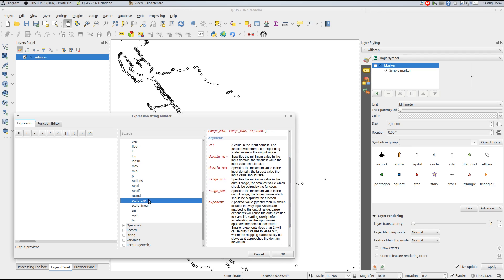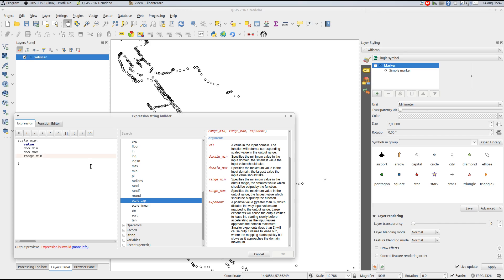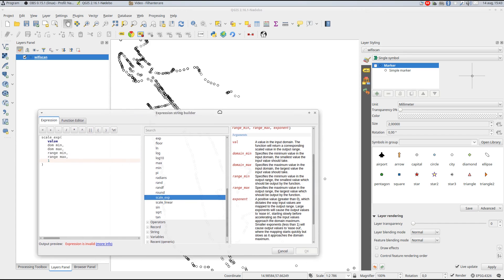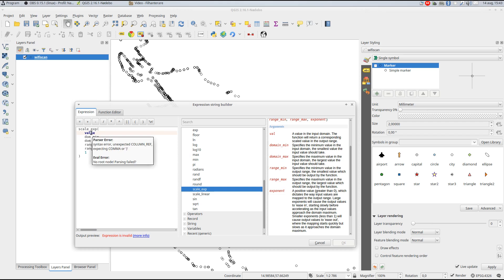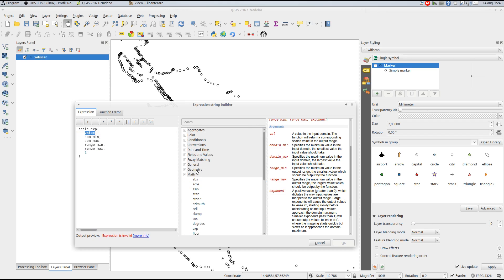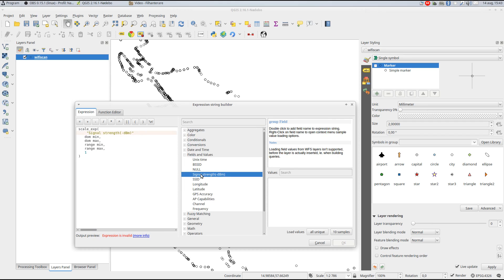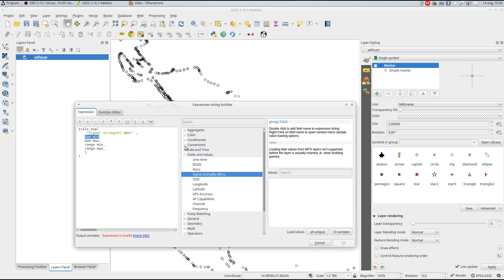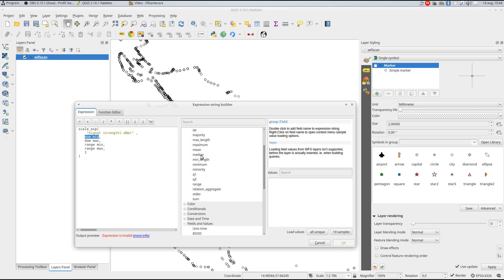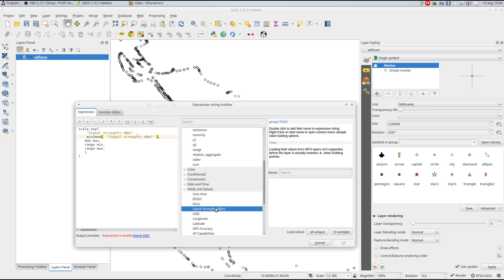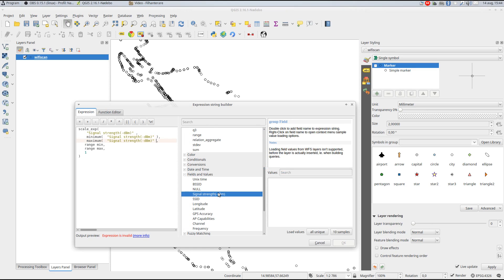The function has a few parameters, and to make it easier to build my expression, I usually create a temporary layout in the expression builder. Then it's time to replace the structure with values. The first is the actual field data. The second and third are the minimum and maximum value of the actual value domain. To use the layer's current min and max values, I simply use the minimum and maximum functions on the value field.